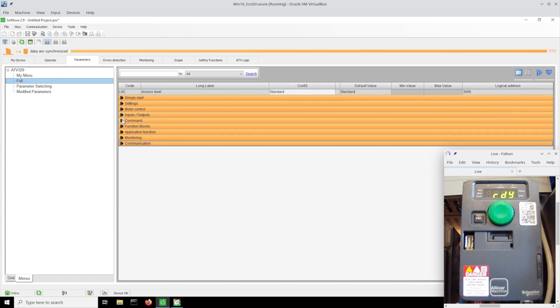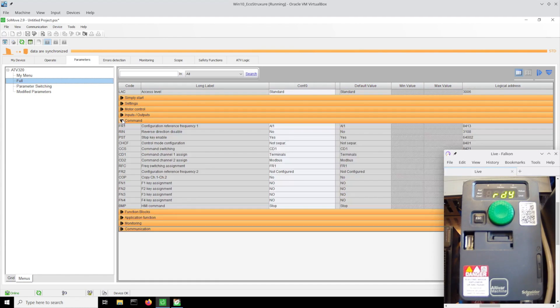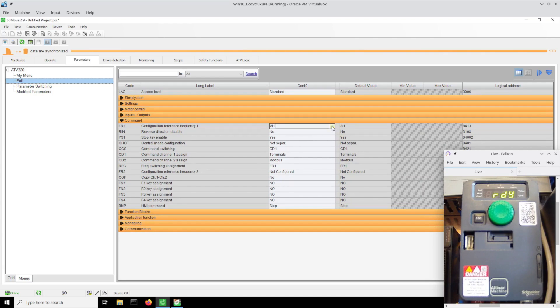Now that we have communications established, we'll go to commands and we're going to tell this thing we want it to run from Modbus.